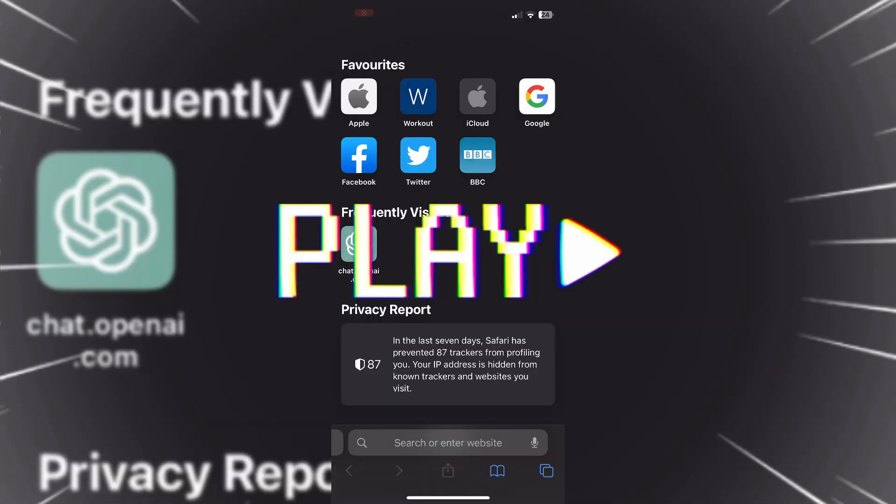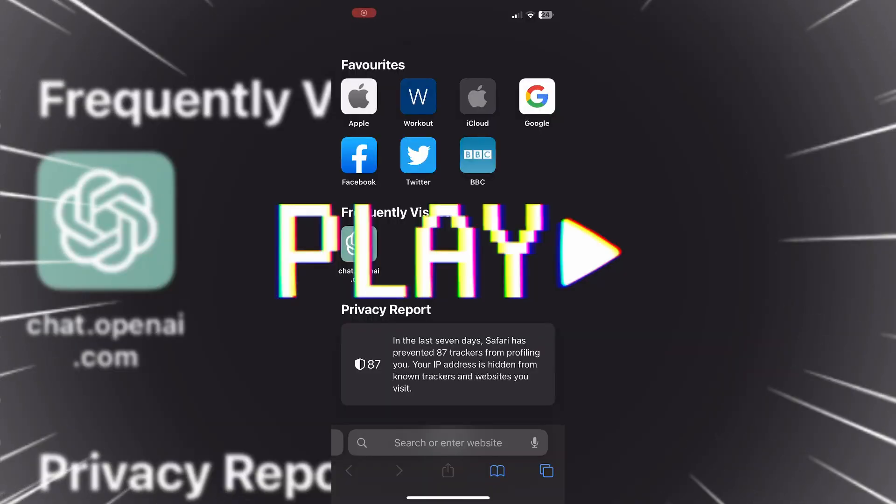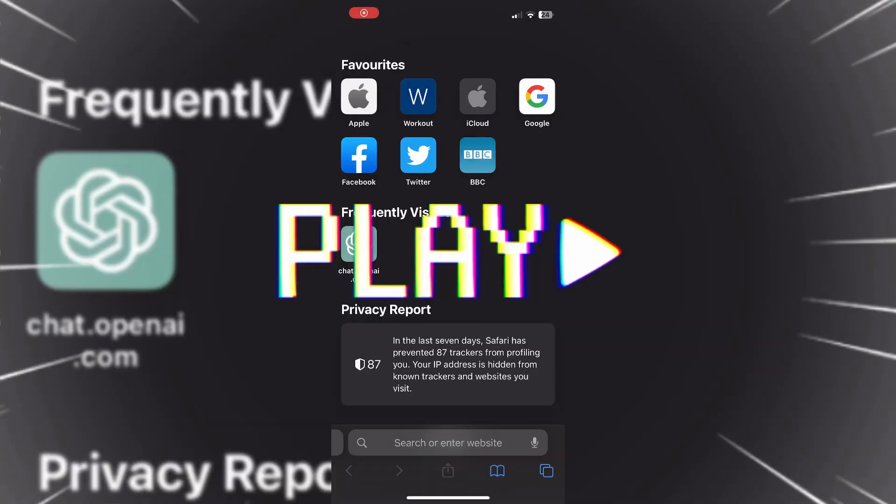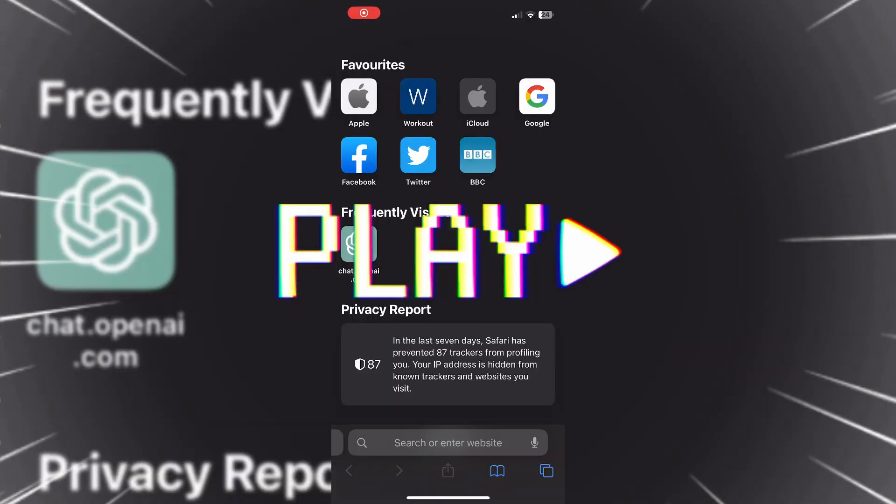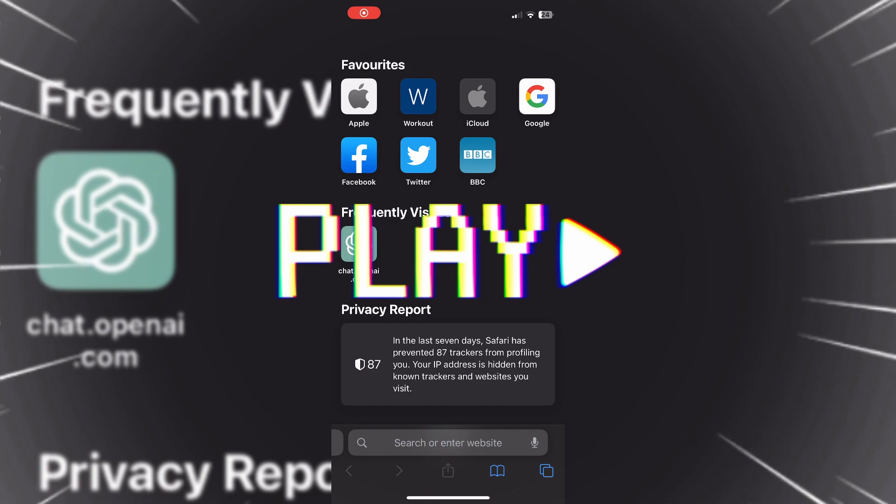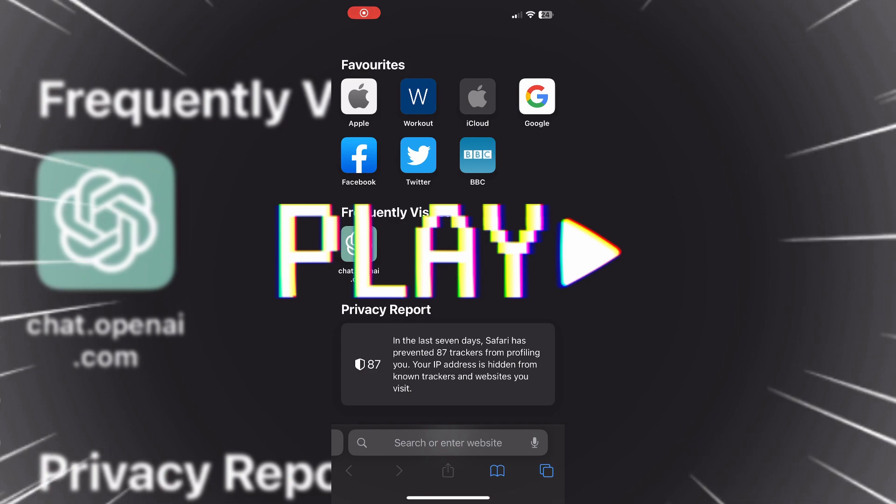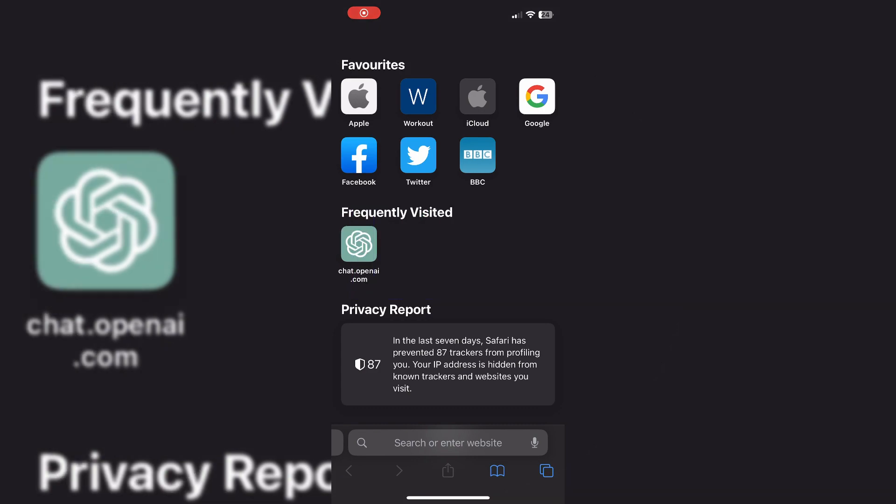Quick note: I usually do everything on PC, however ChatGPT wasn't working for me, so I'll be using an alternative on my phone called ChatOn for the first step.